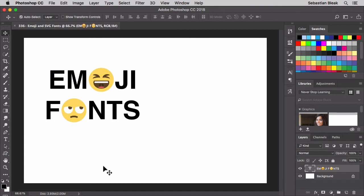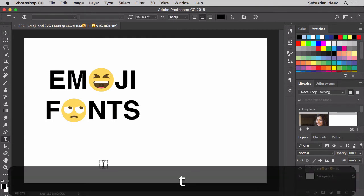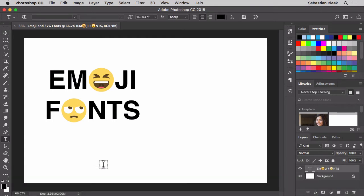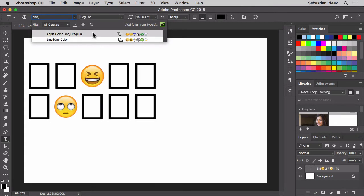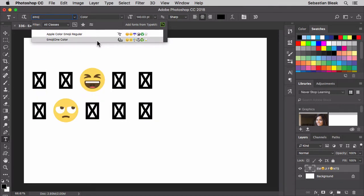What you want to do is hit the T key on your keyboard to activate the type tool. Over here at the top, just click once and start typing in E-M-O-J. It's going to show you a list of the emoji fonts that are installed on your machine. Currently on my machine, I have two different fonts to choose from.